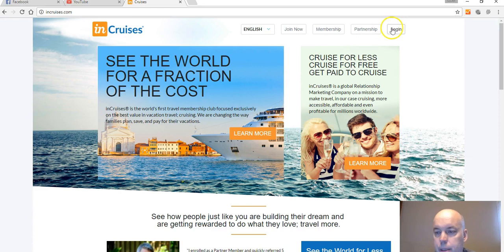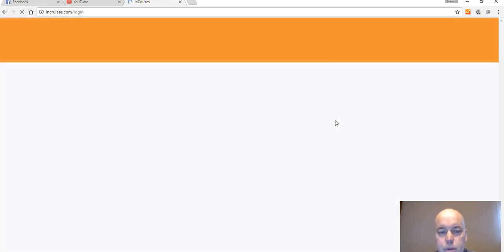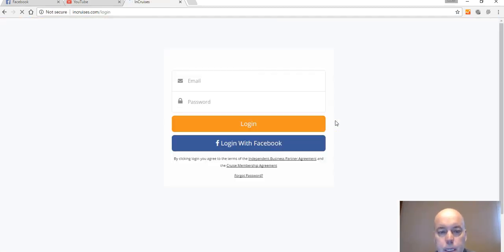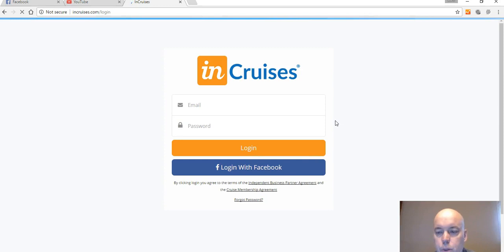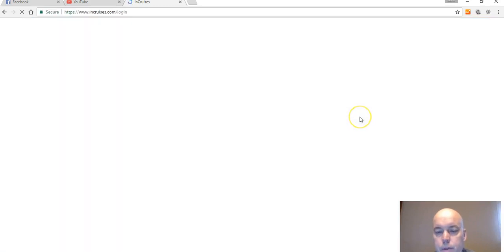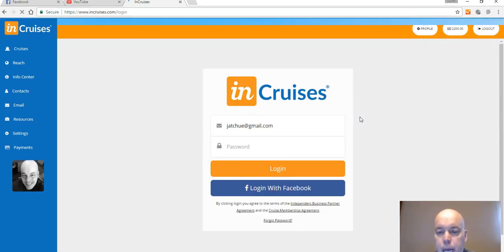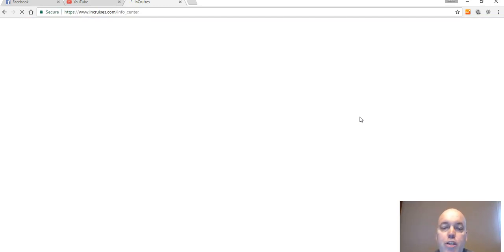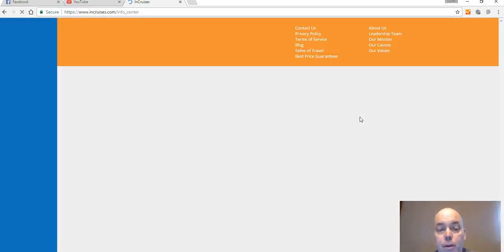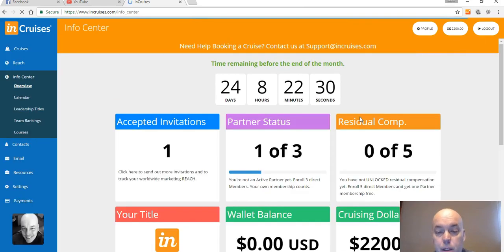I'm gonna go ahead and log into my back office real quick and just show you an example of some of the cruises that we can offer you at a fraction of the cost, and I really mean a fraction of the cost.